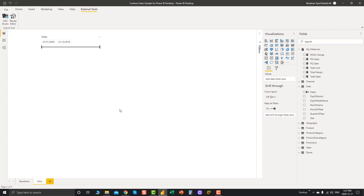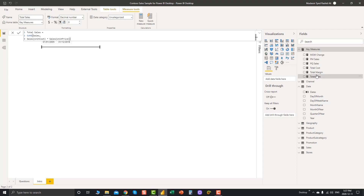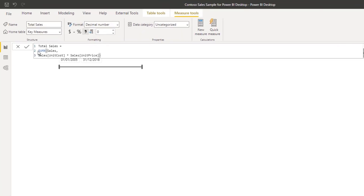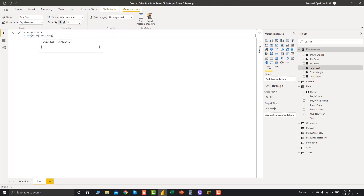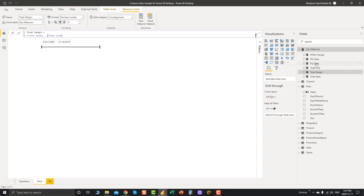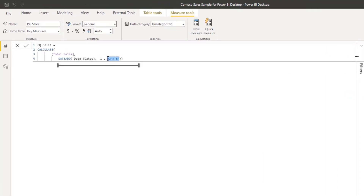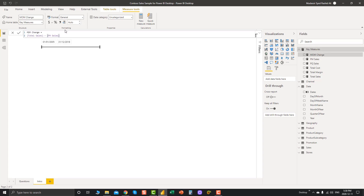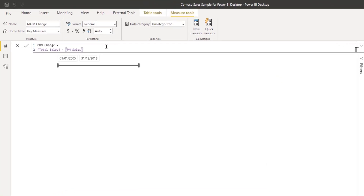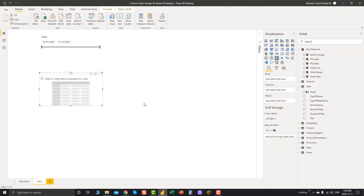The question is: why should we create calculation groups when we can get the same results with our measures? First, let's check: we have created three measures in our report for demonstration — Total Sales using an iteration function, Total Cost, and Total Margin. Now I want to check Previous Month Sales, Previous Quarter Sales, and Month Over Month change. I used time intelligence calculations to get previous month and previous quarter results, and Month Over Month change is basically Total Sales minus Previous Month Sales.